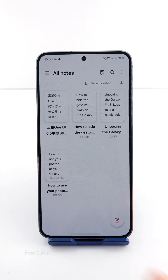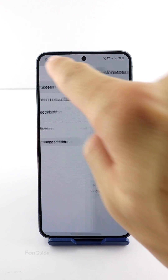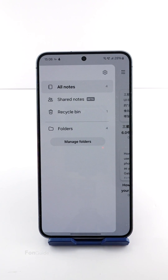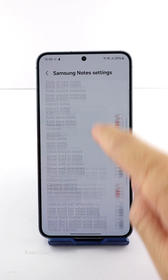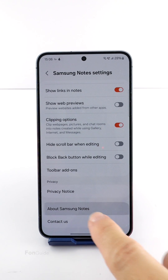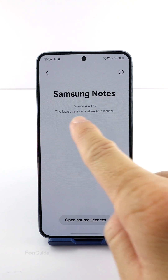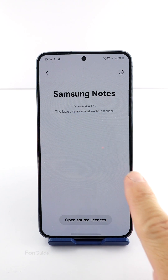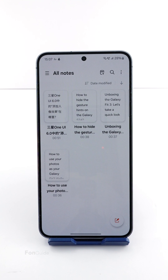You can create a cover for a note in Samsung Notes, but at the moment this feature has only been added to the Galaxy S24 as an AI function. The Samsung Notes version on the S24 is 4.4.17.7. Models that will soon receive the AI feature update will also receive this feature.